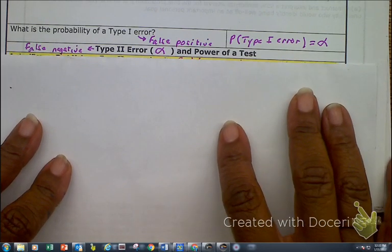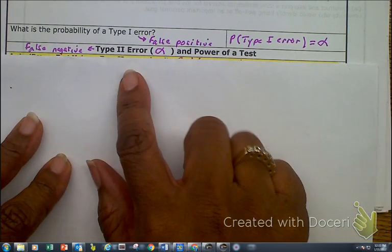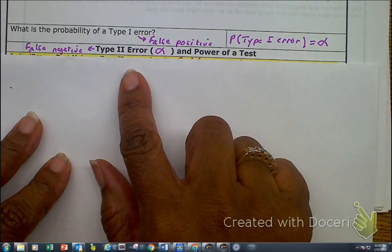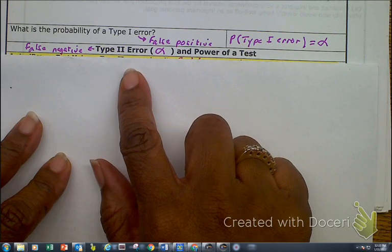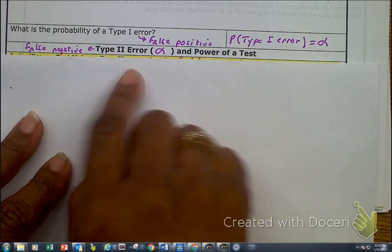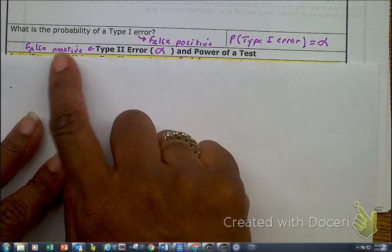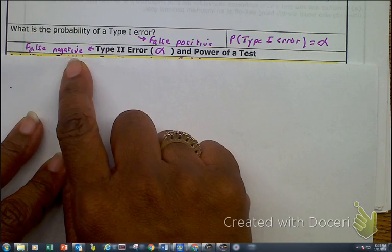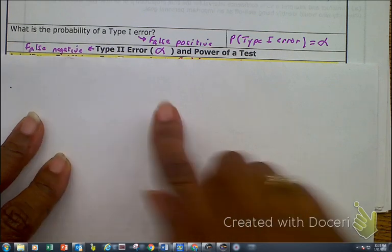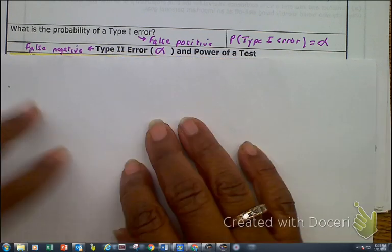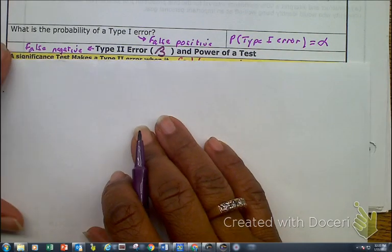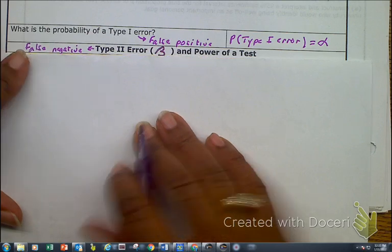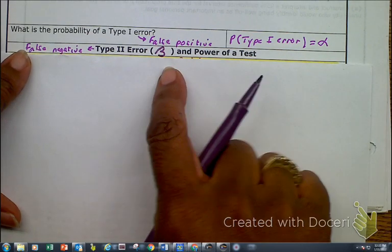Now, the type 2 error is a false negative, and the type 2 error — I've got some more Greek for you — is my beta.